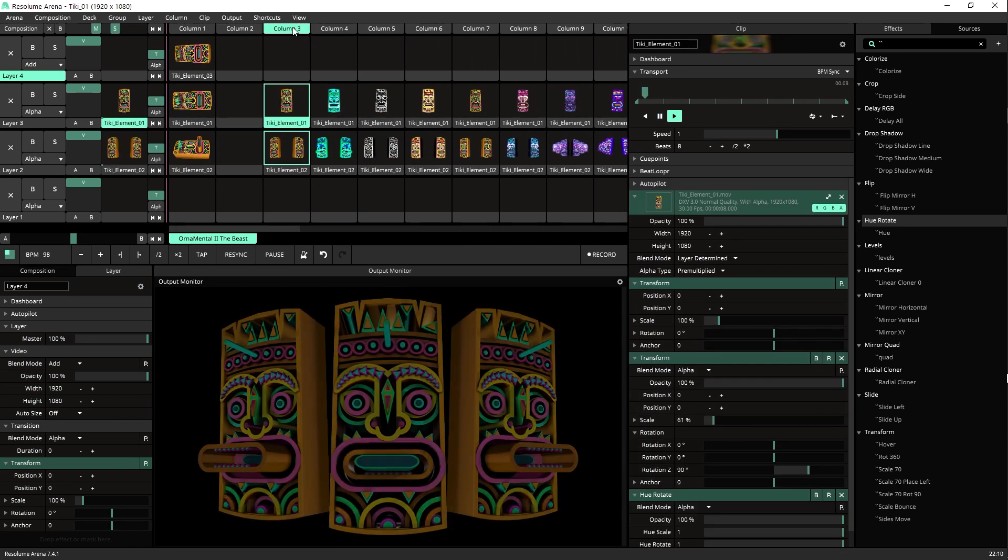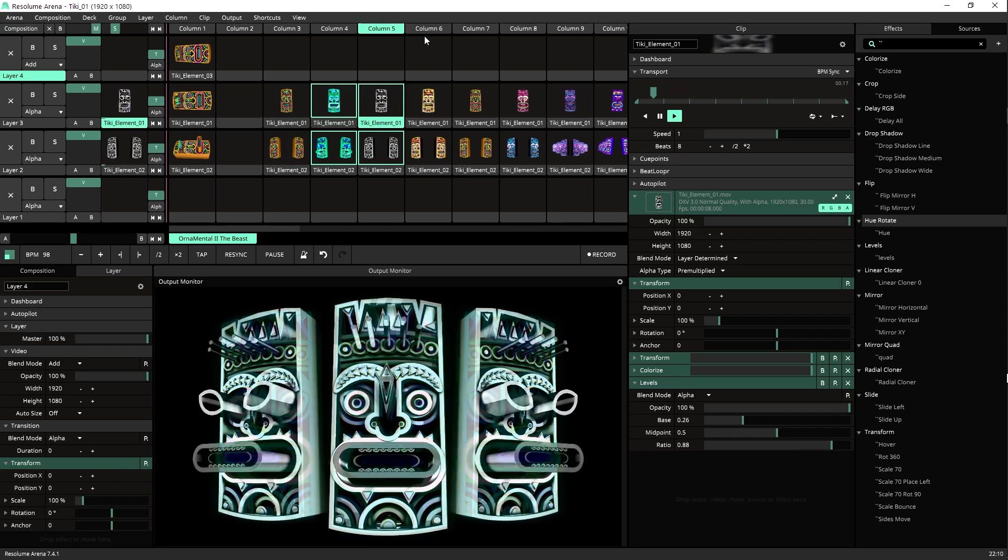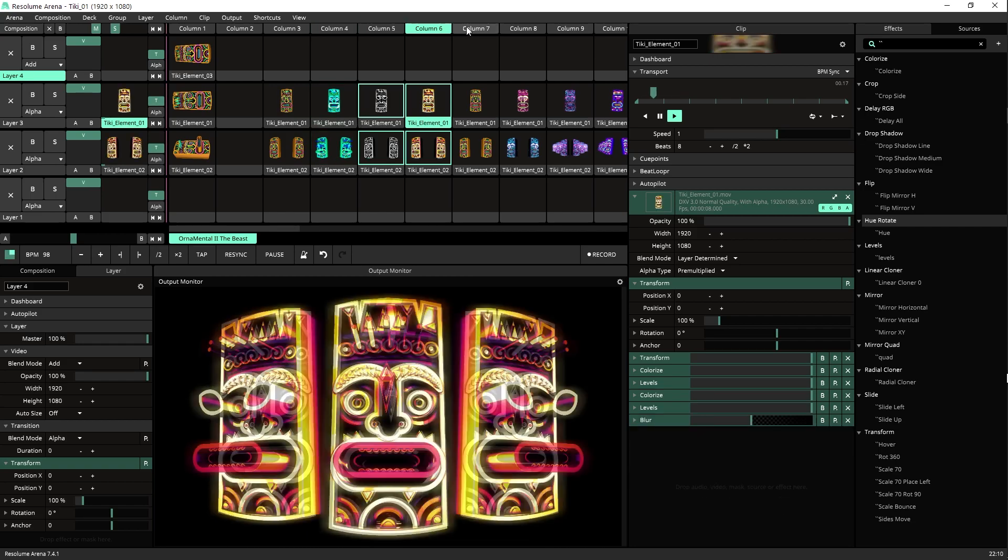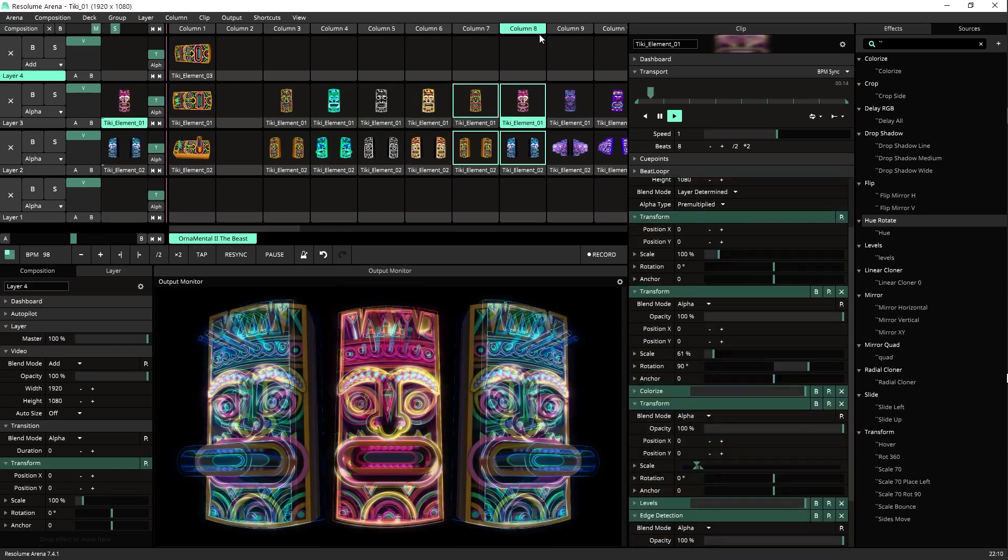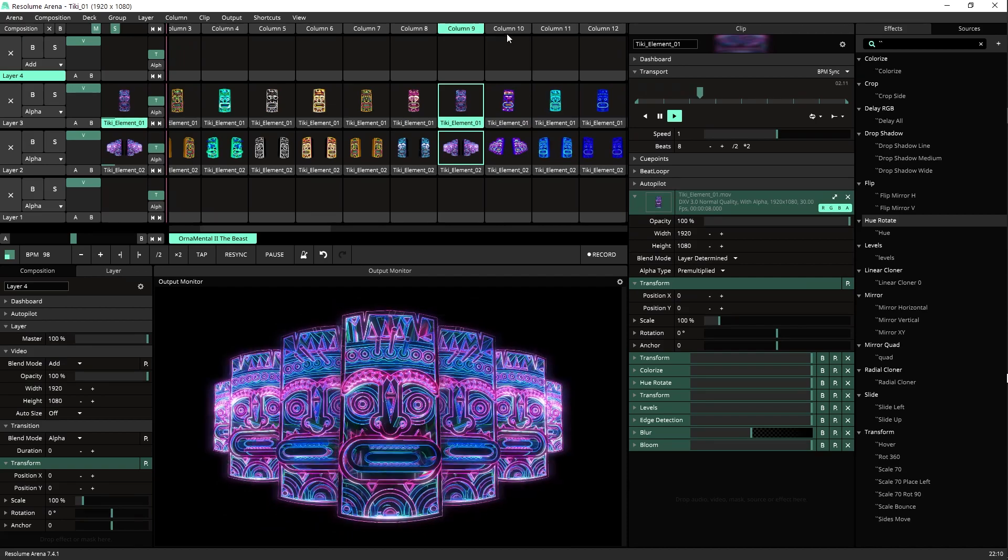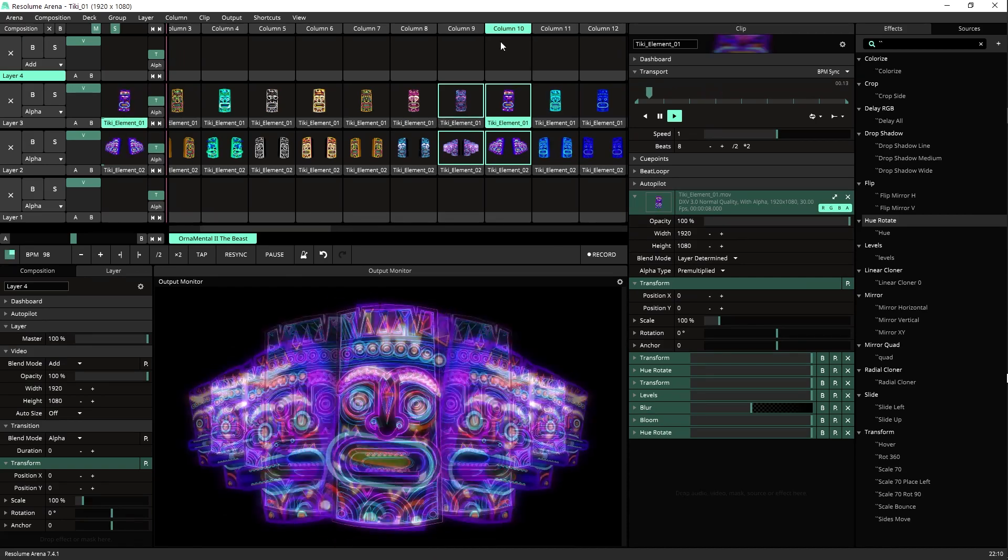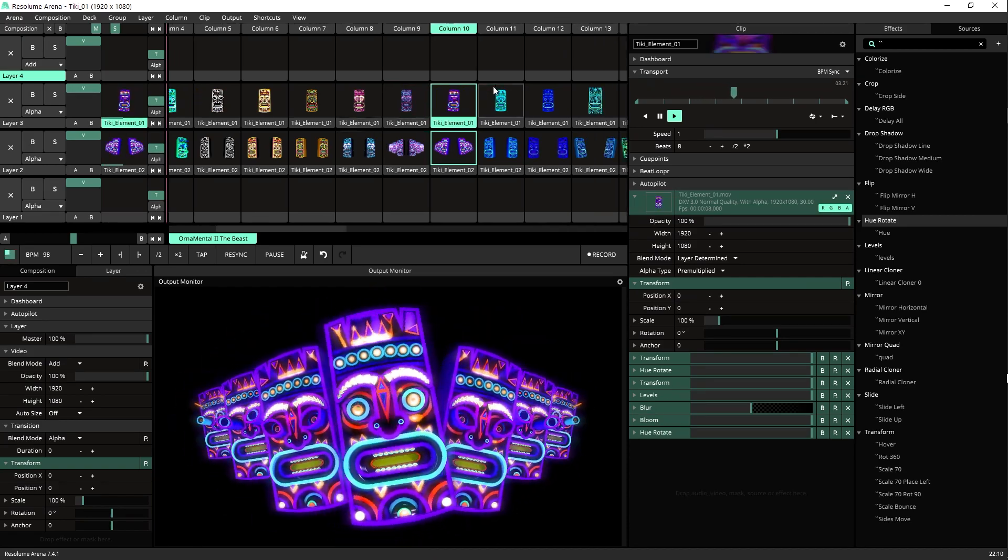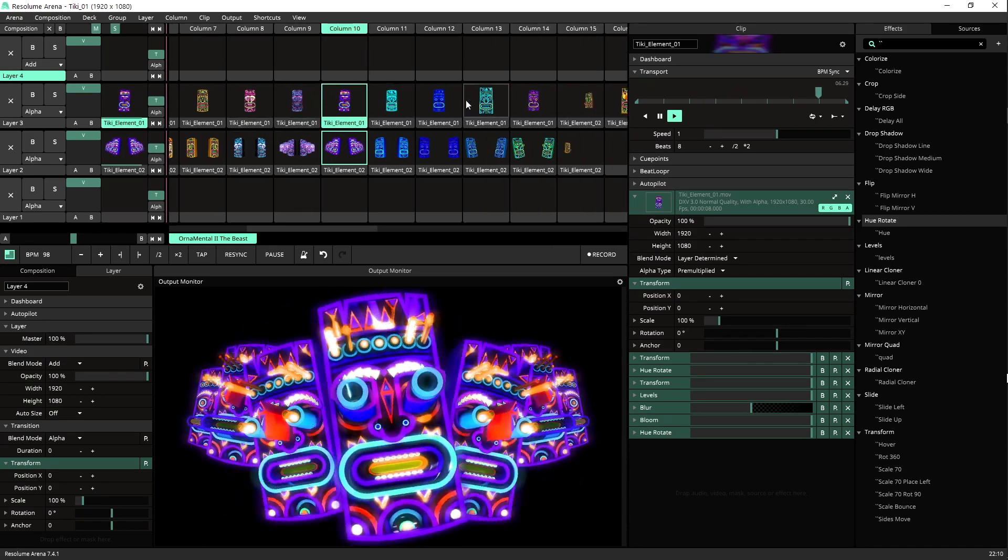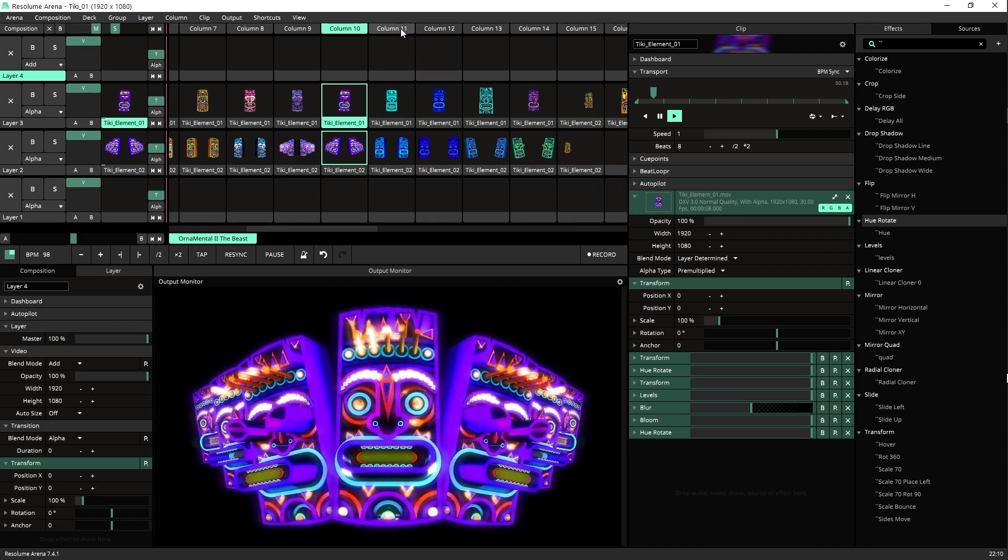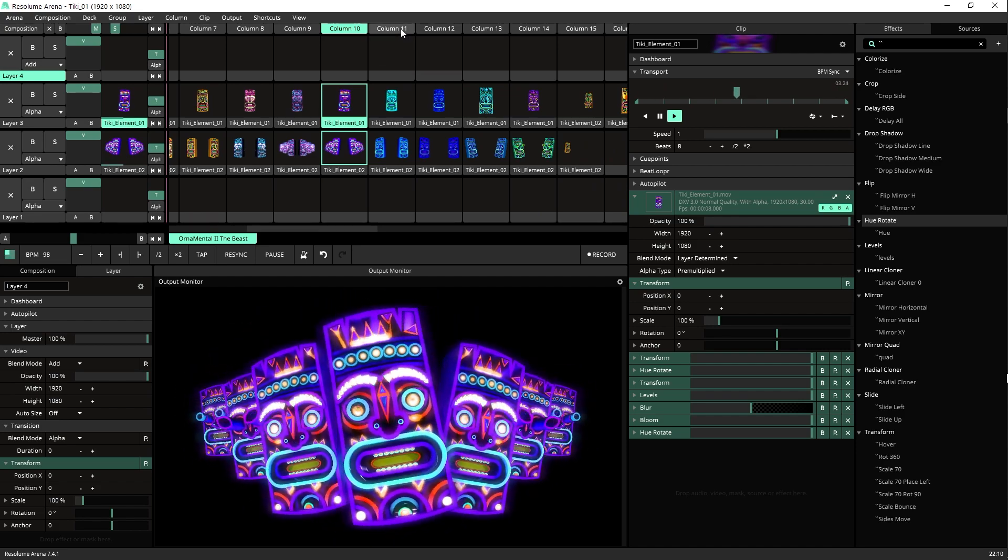So these were the clips for this month. Next month we're going to have a totally different look. Something that we didn't release yet. I actually don't know what's going to be yet. So surprise surprise next month. Until then, go out and amaze your audience. Booyakasha!